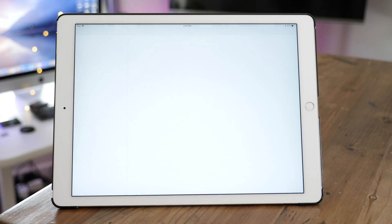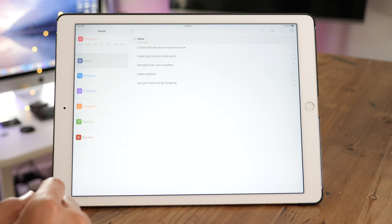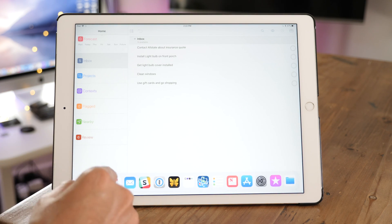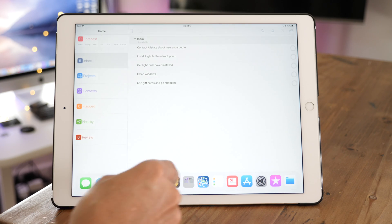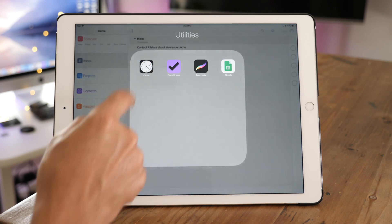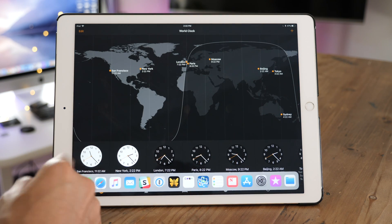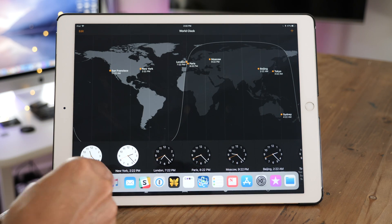When you consider the fact that a folder can hold multiple applications, there really is no limit to the amount of apps you can store by extension in the iOS 11 dock.